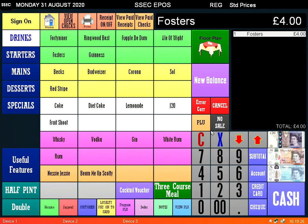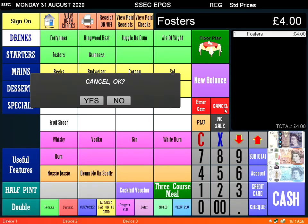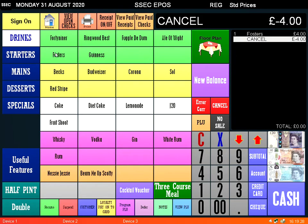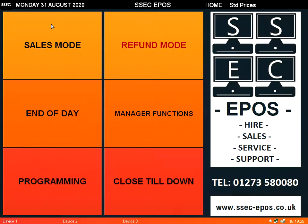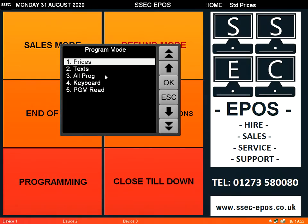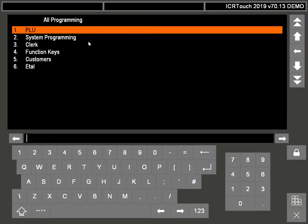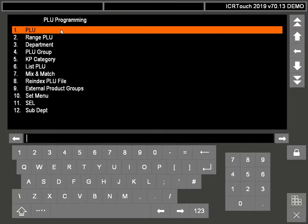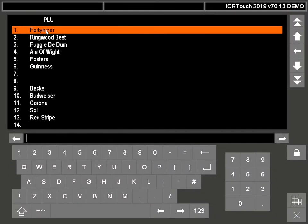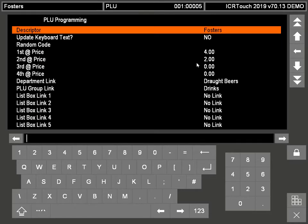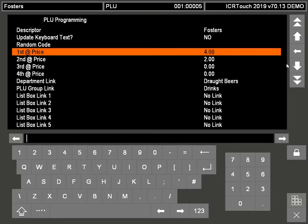The other method is if you go into Home Programming, you can go into All Program. In there you can click on PLU, and if you go into PLU again, you can then find Fosters and here is the price for the pint.